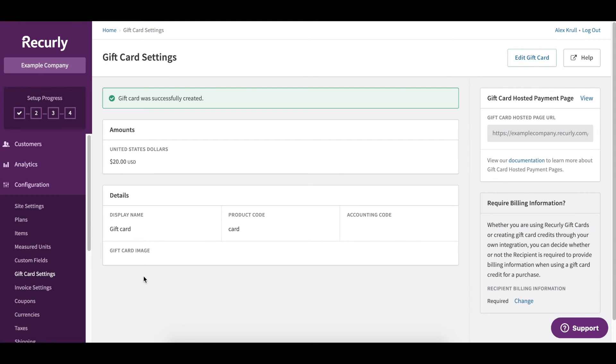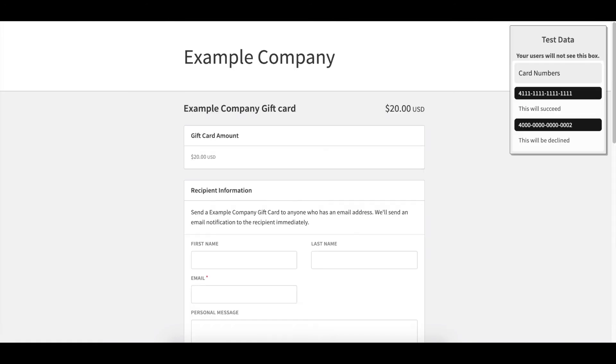To take a look at the gift card we've just created, scroll over to the right side of your screen under gift card hosted payment page. Copy and paste this URL into a new tab in your browser or just click View. This will take you to the hosted payment page for the gift card. This is where we can actually test a transaction purchasing the gift card.